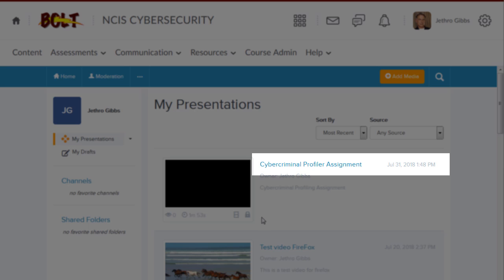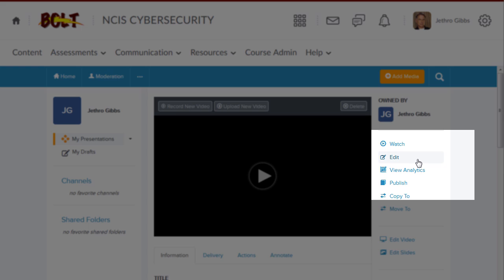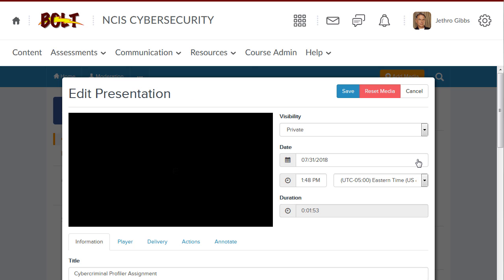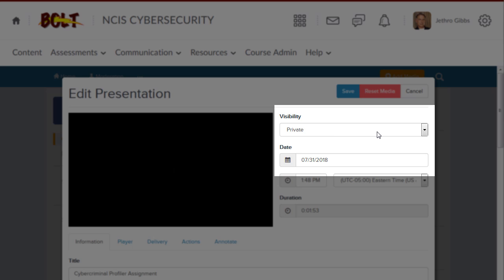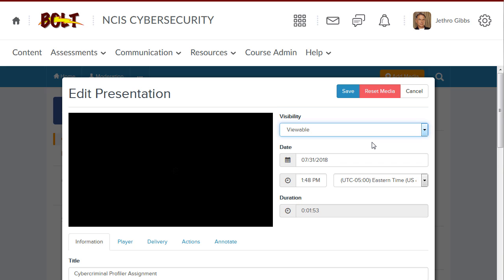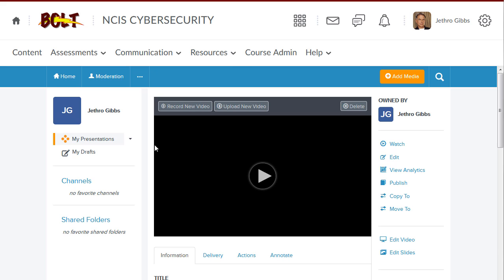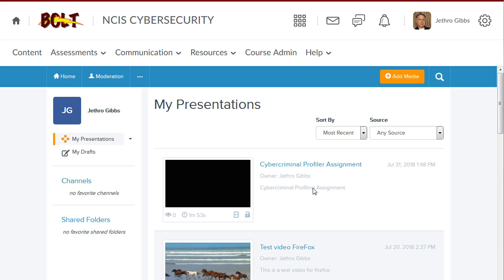Click the name of the presentation. Click Edit. Click the Visibility Selector and select Viewable. Click Save. Your presentation will now be viewable.